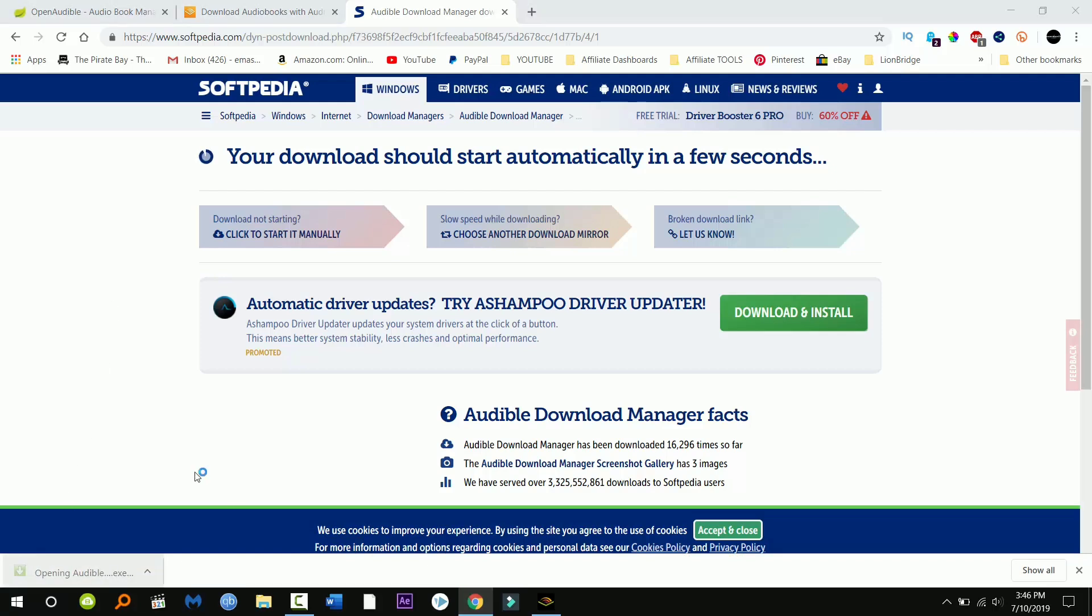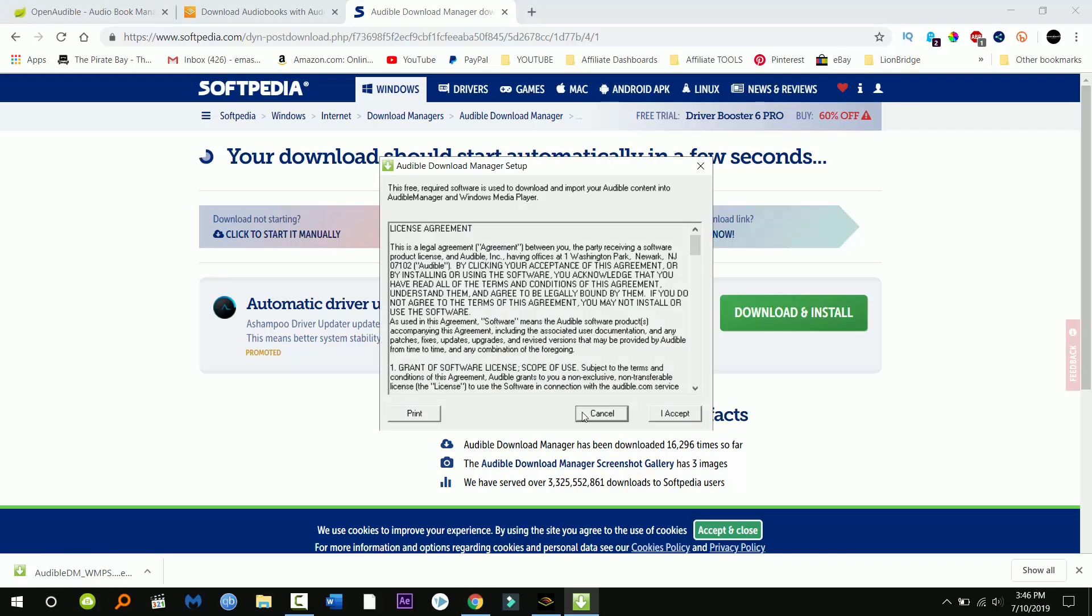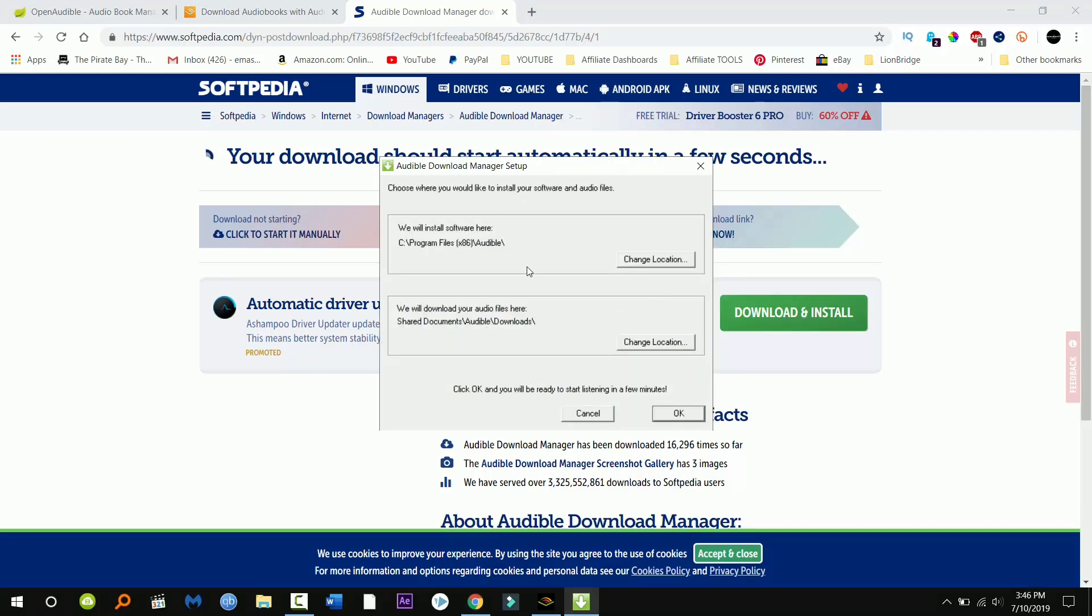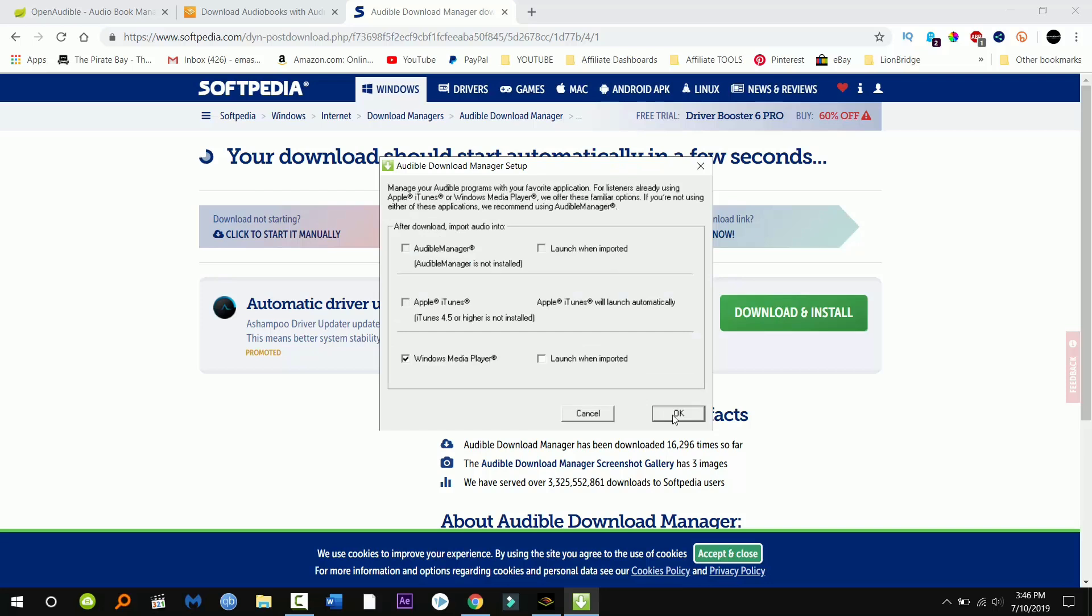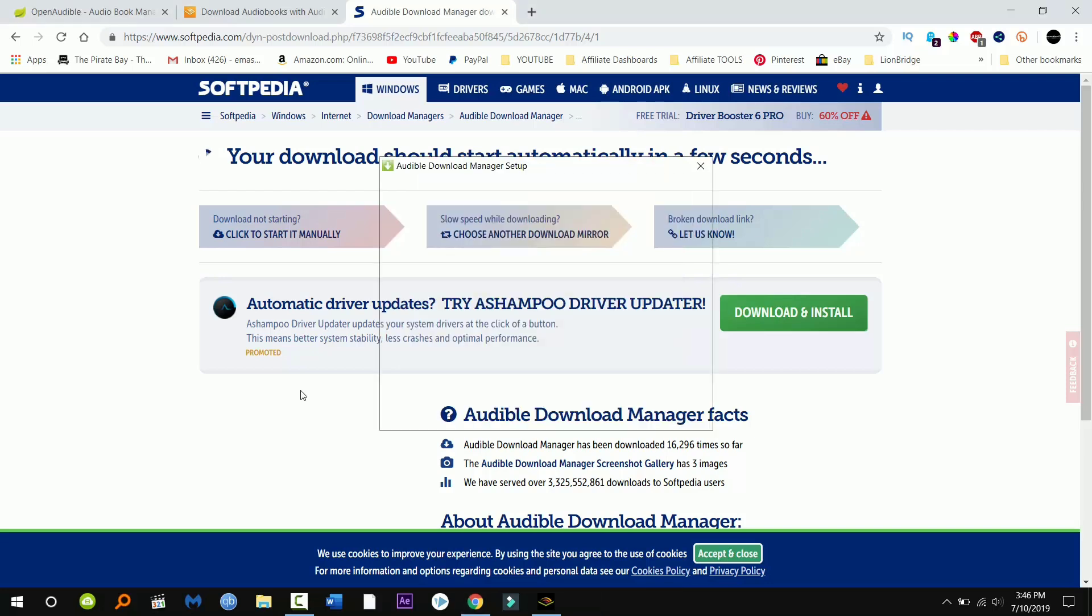Just gonna click it to open it and go ahead and click I accept. You can choose the file location, I'm just gonna click okay. And check this off because it's automatically gonna install Windows Media Player and I do not want that, so I unchecked it.